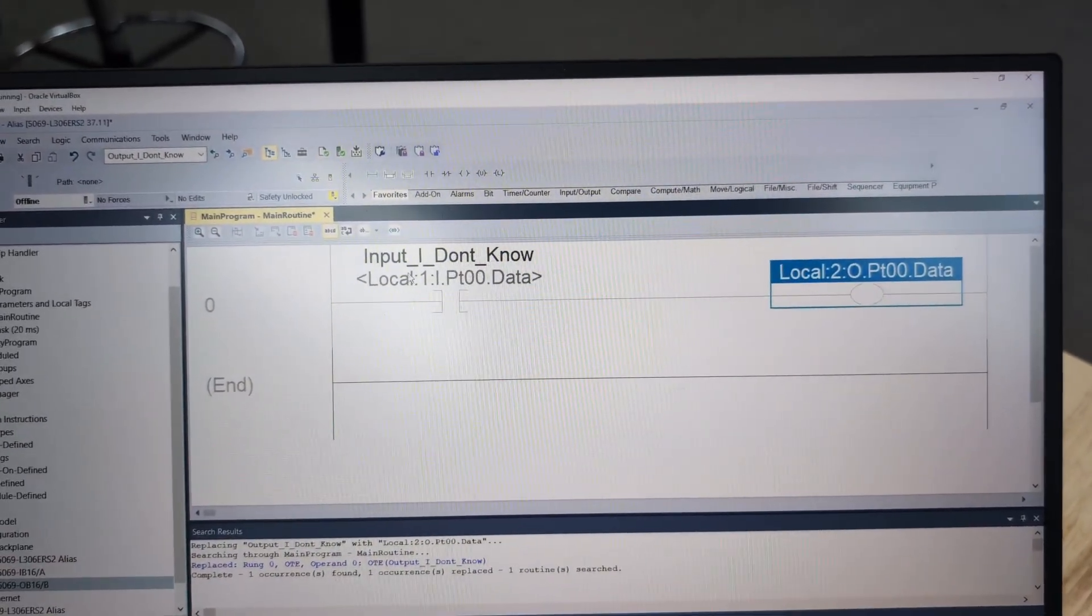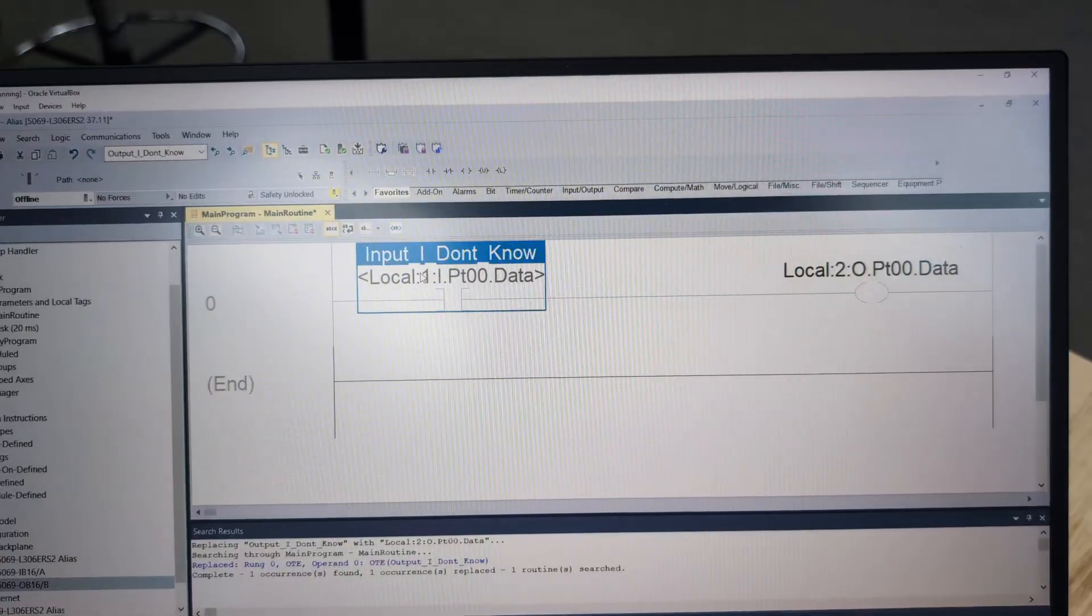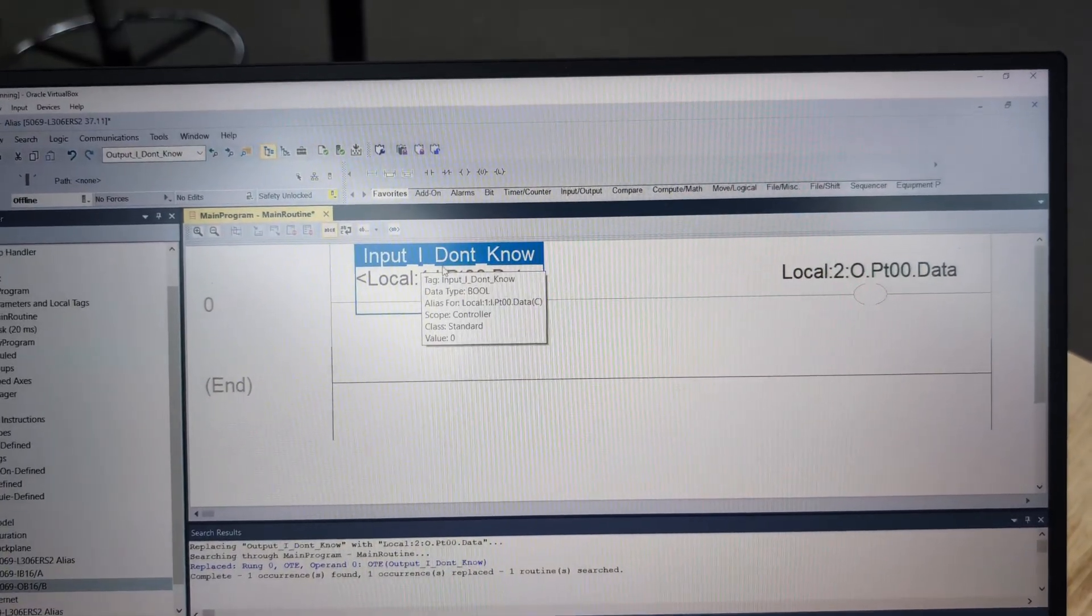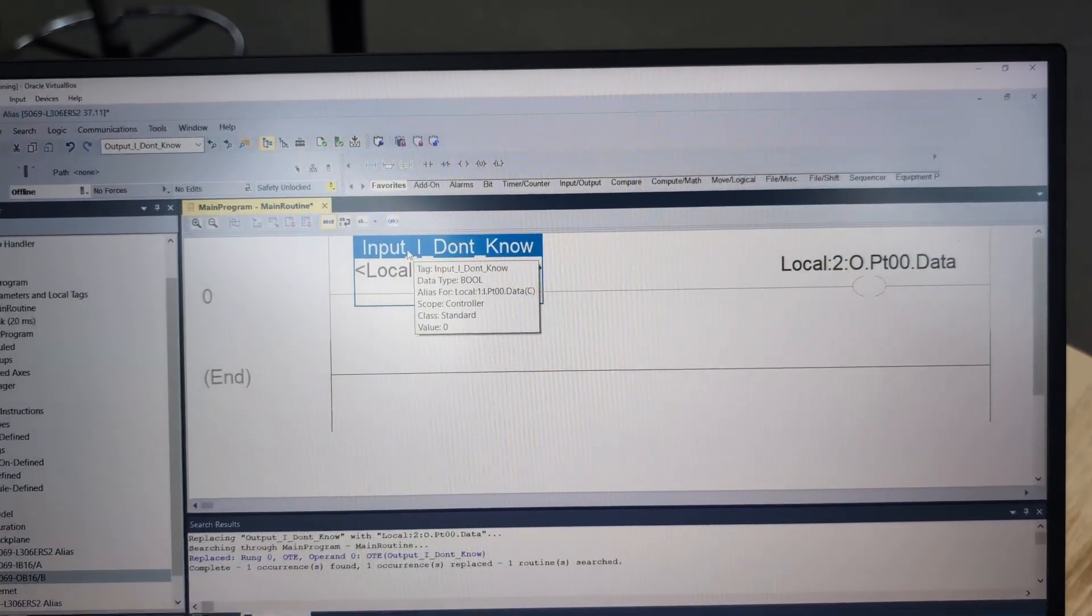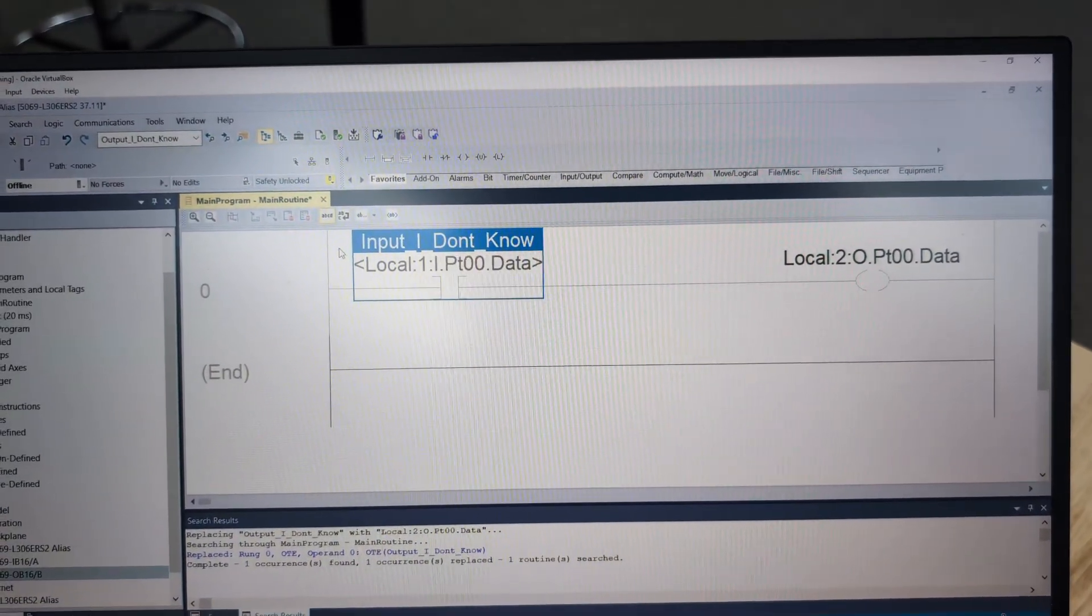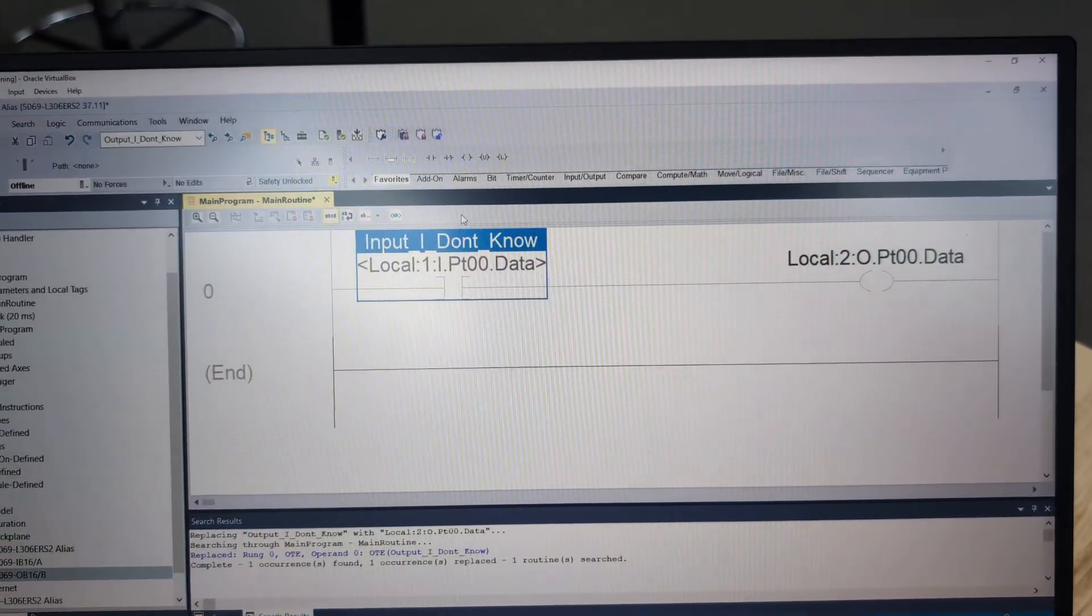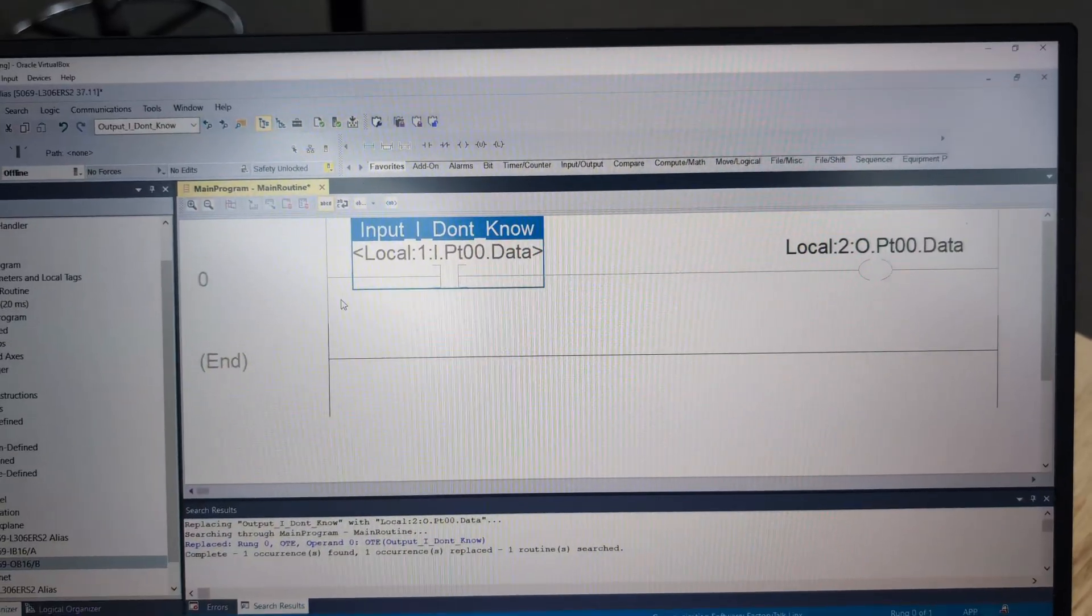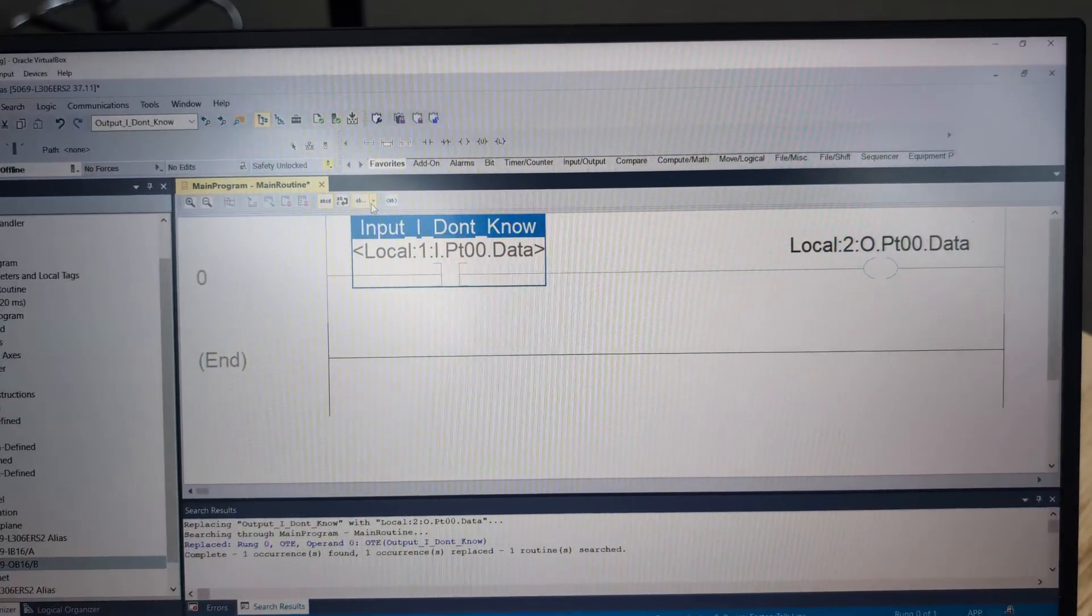And now this definitely does need a description on it. Now, my counter to people that say that this is good enough for description is you're not backing into it the way you would if you're troubleshooting a machine.